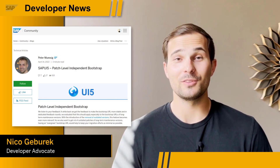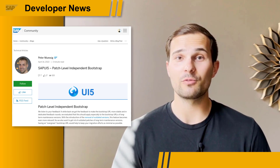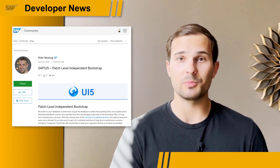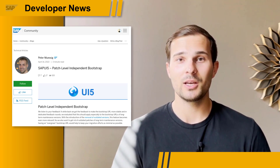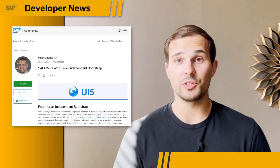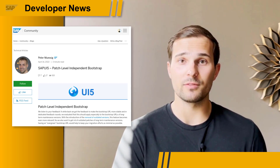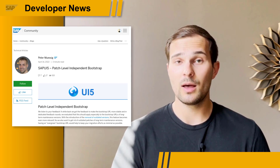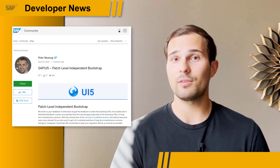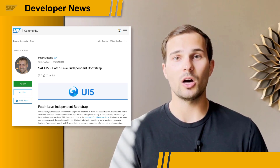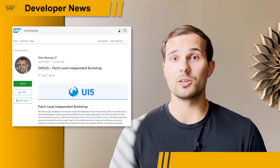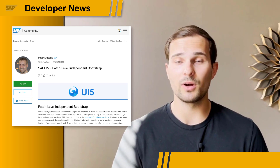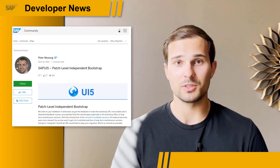Hi everyone. We have exciting news for SAPUI5. There's a new feature allowing you to use evergreen bootstrap URLs for your projects. You can now bootstrap your projects with a URL that specifies a major and minor version of SAPUI5 you want to use but doesn't specify a patch level. You will automatically profit from patches and the underlying SAPUI5 runtime will be kept up to date.